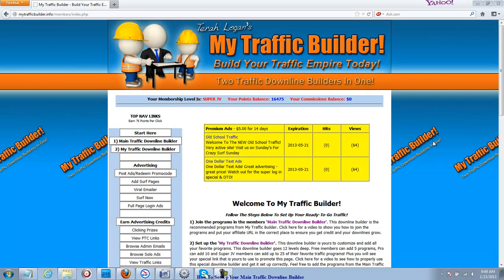Hi there, Tara Logan here with My Traffic Builder, your two traffic downline builders in one website. I am making a couple of videos this morning to show members how to set up their traffic downline builders, the most important part of this website really.